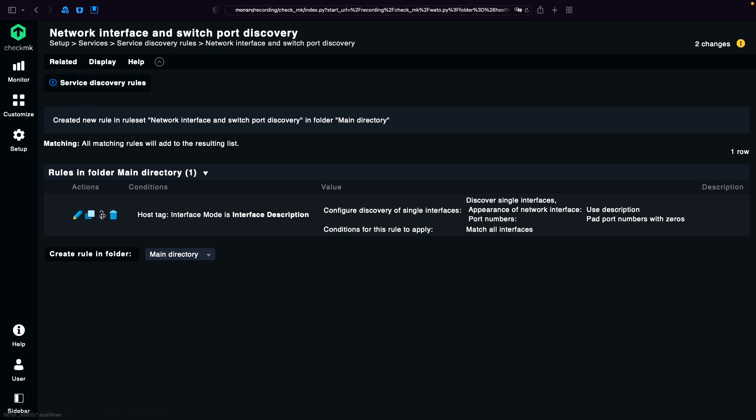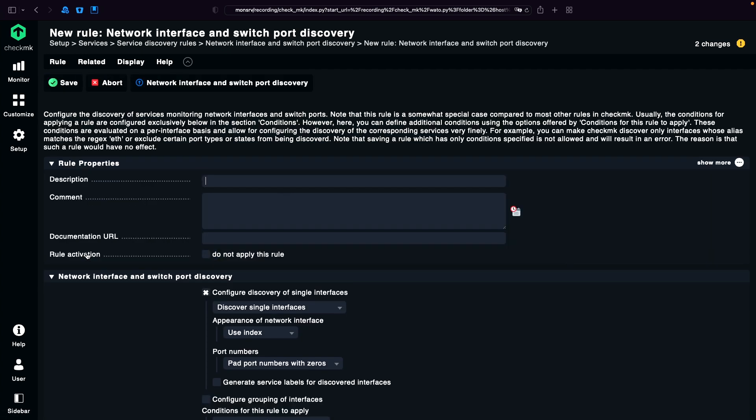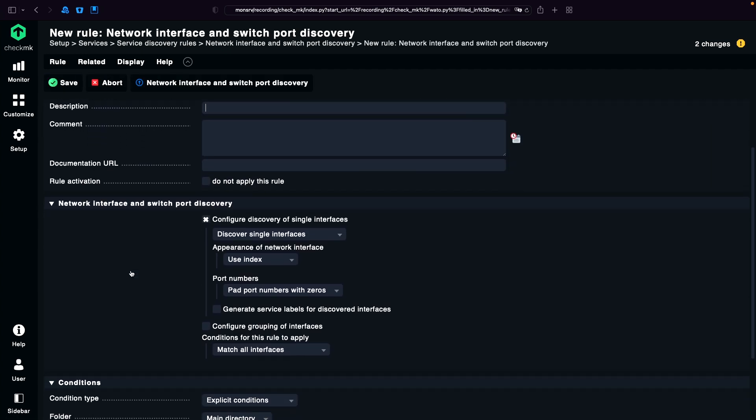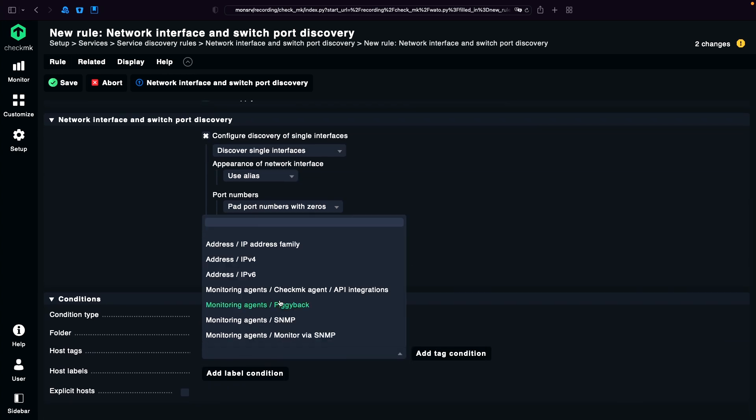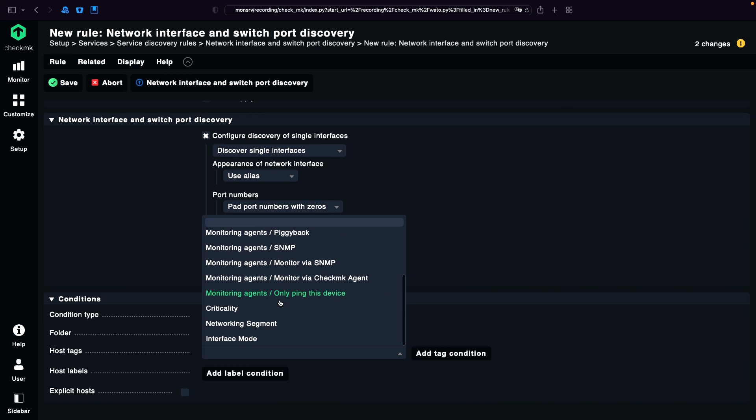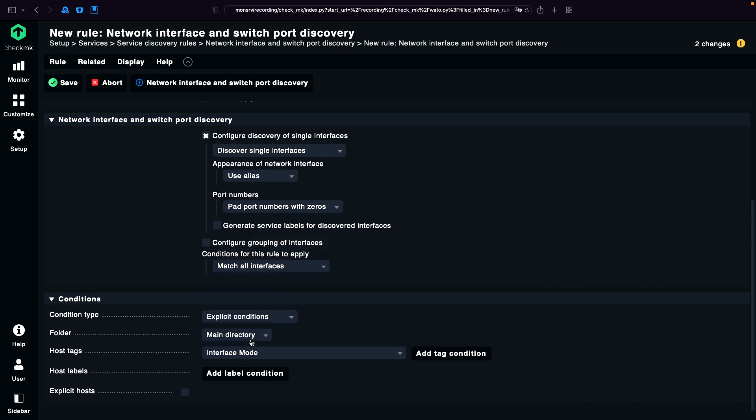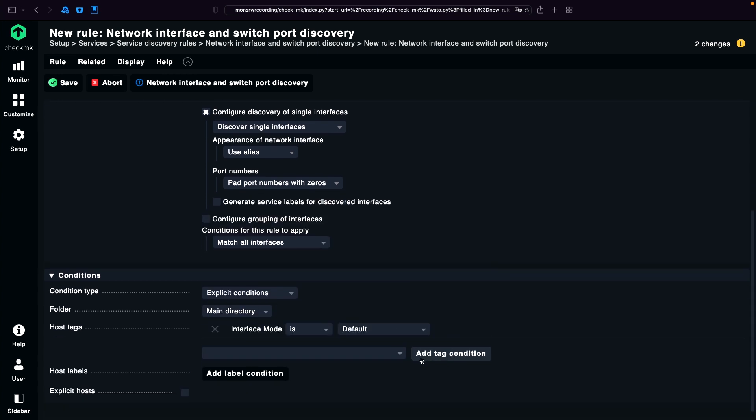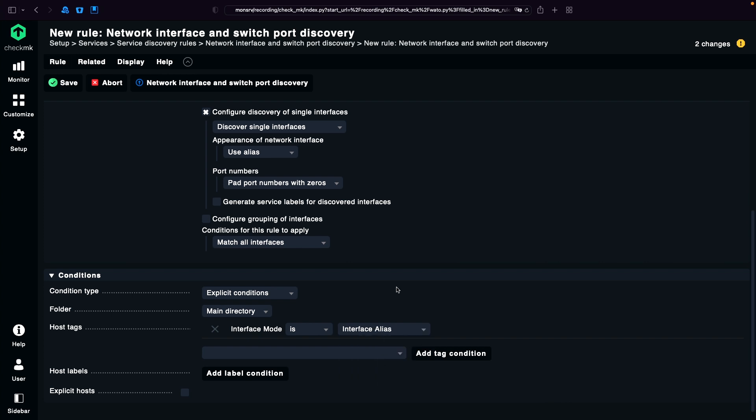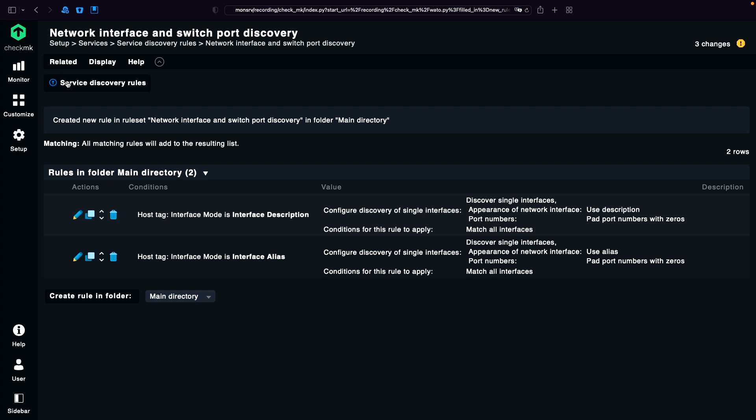Next I create a second rule. This time I'm going to use the alias and also bind it to interface mode, but this time interface alias. And I'm going to save it.